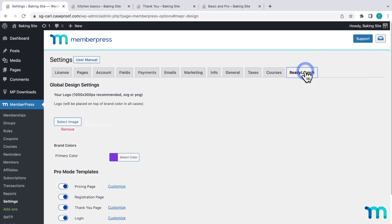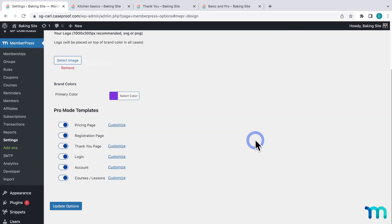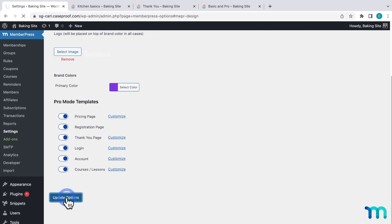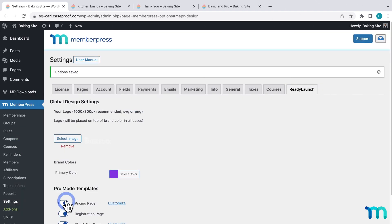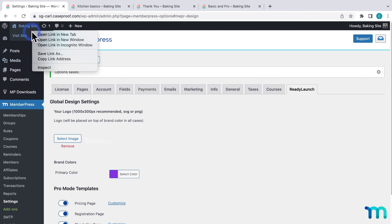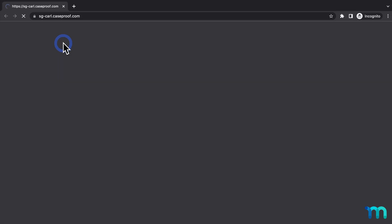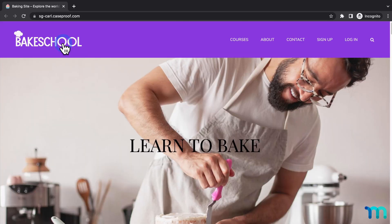Back in the ReadyLaunch tab, with all these pages enabled, I'll click Update Options here at the bottom, just to make sure everything's saved one last time. Now, I'll open my site in a new incognito window to go through the signup process as a brand new site visitor, just to show you what all this looks like.